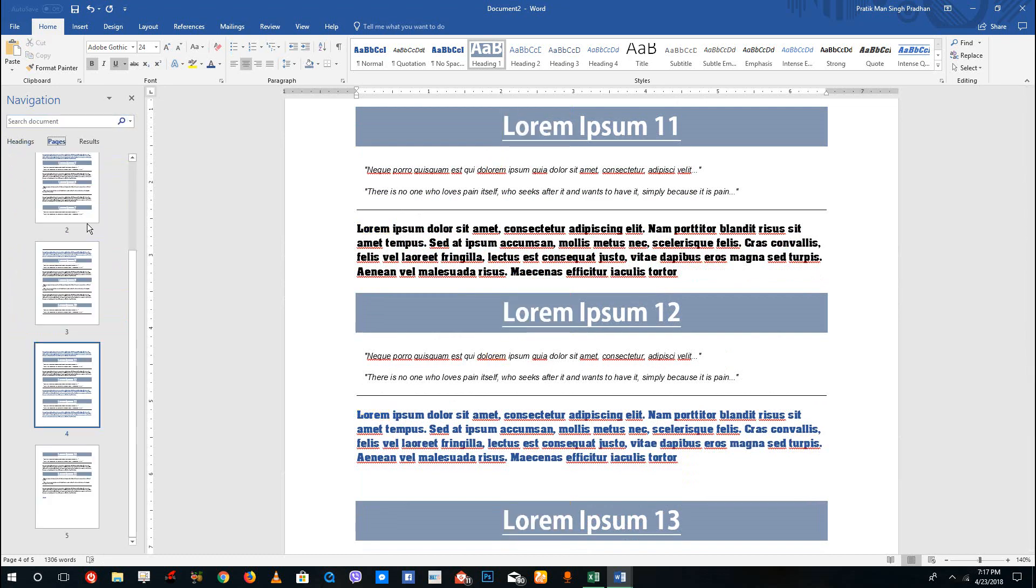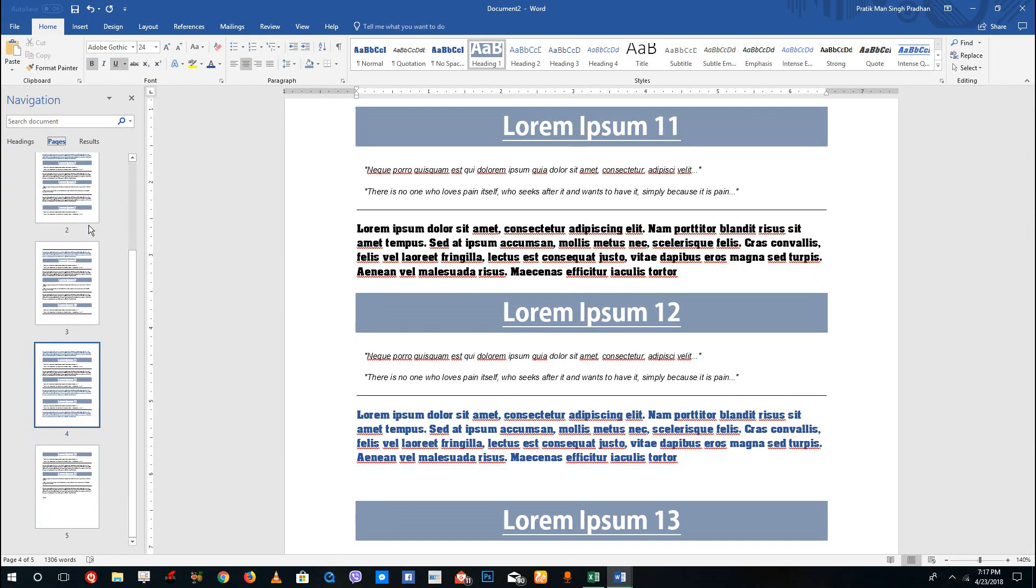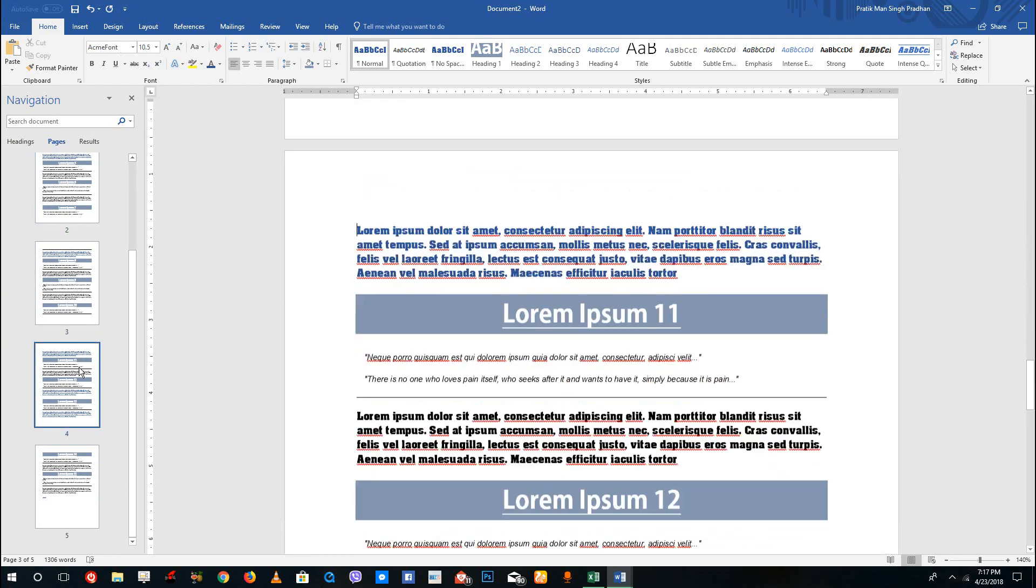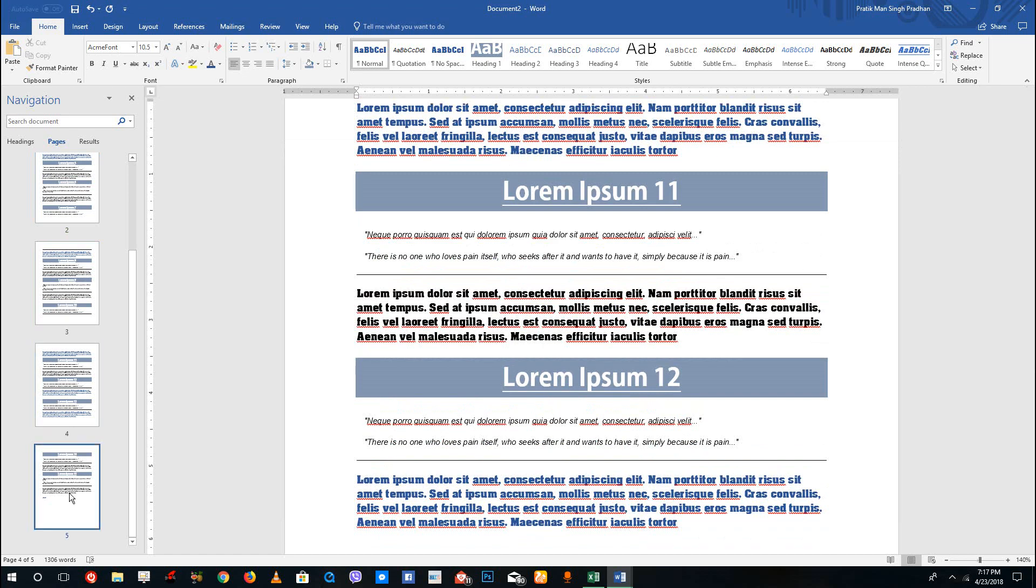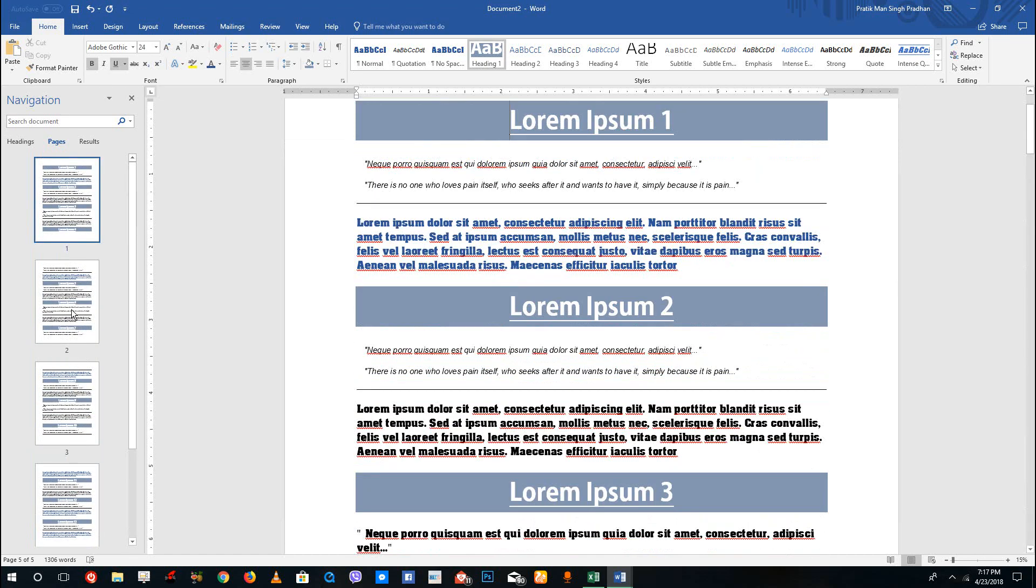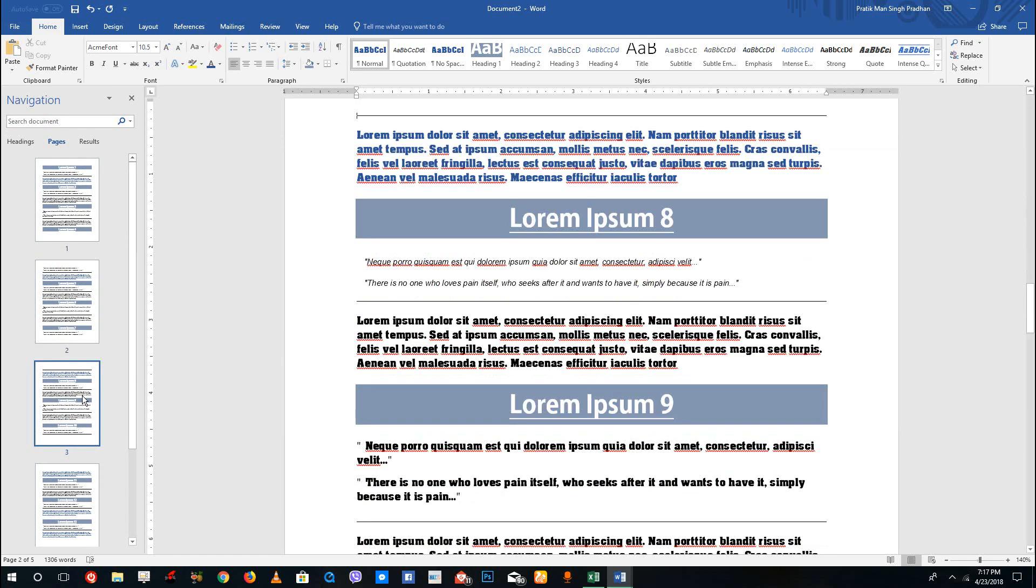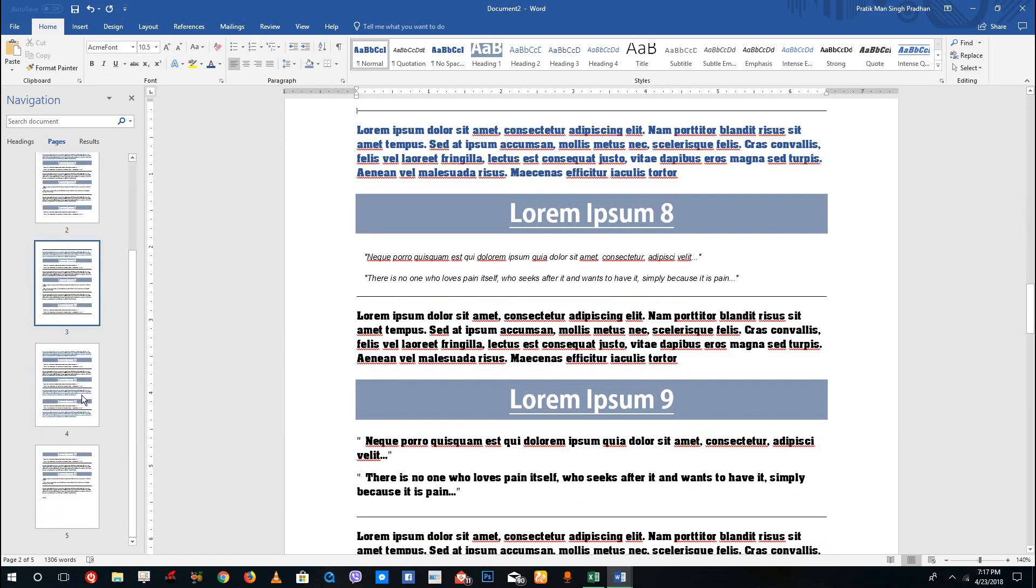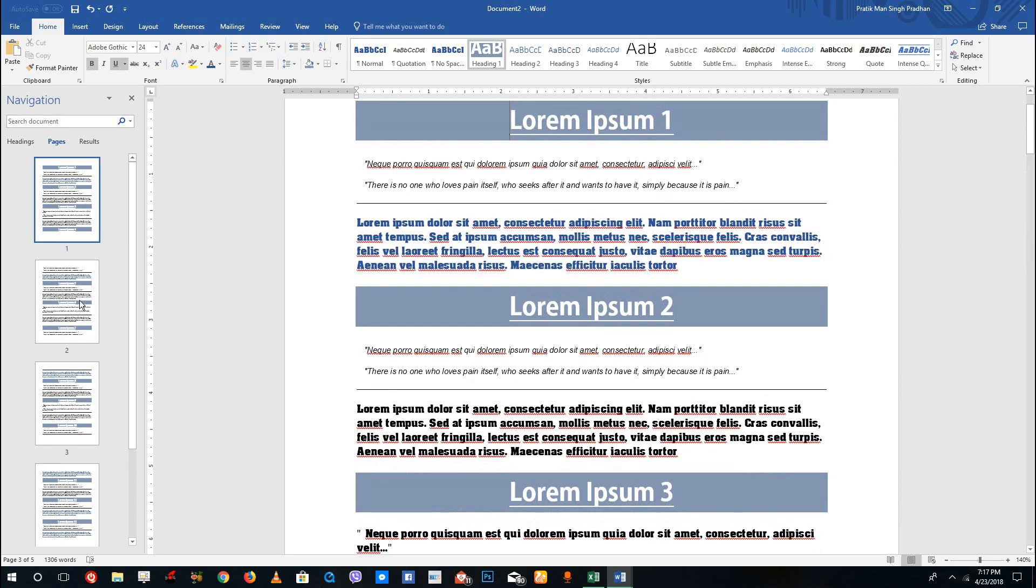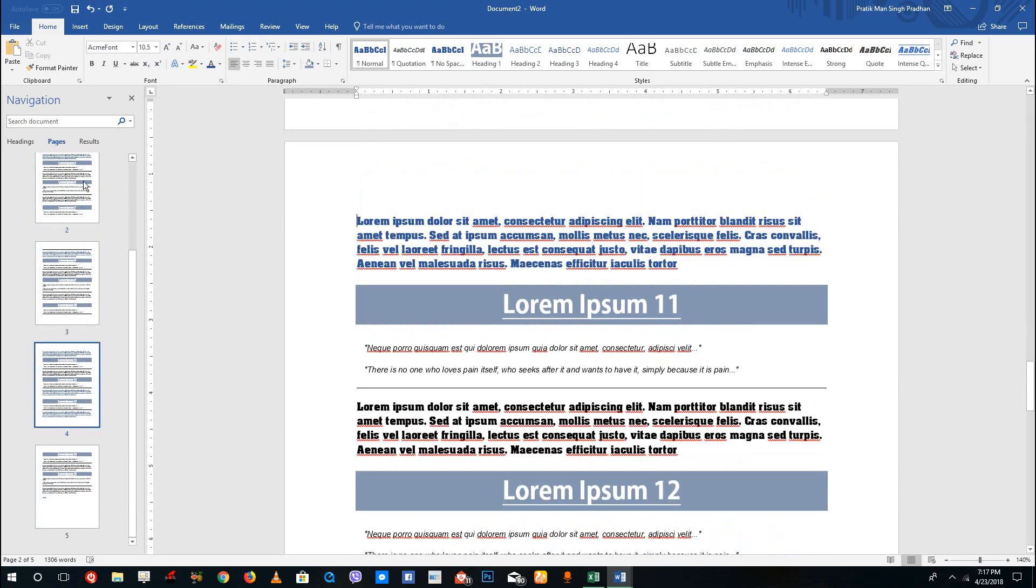You can also see the page right here, so different pages are here. If you're familiar with PowerPoint, you can see that this is quite familiar with that as well, and it's also similar to how Adobe Acrobat Reader works or Adobe Acrobat Pro works if you're familiar with that.